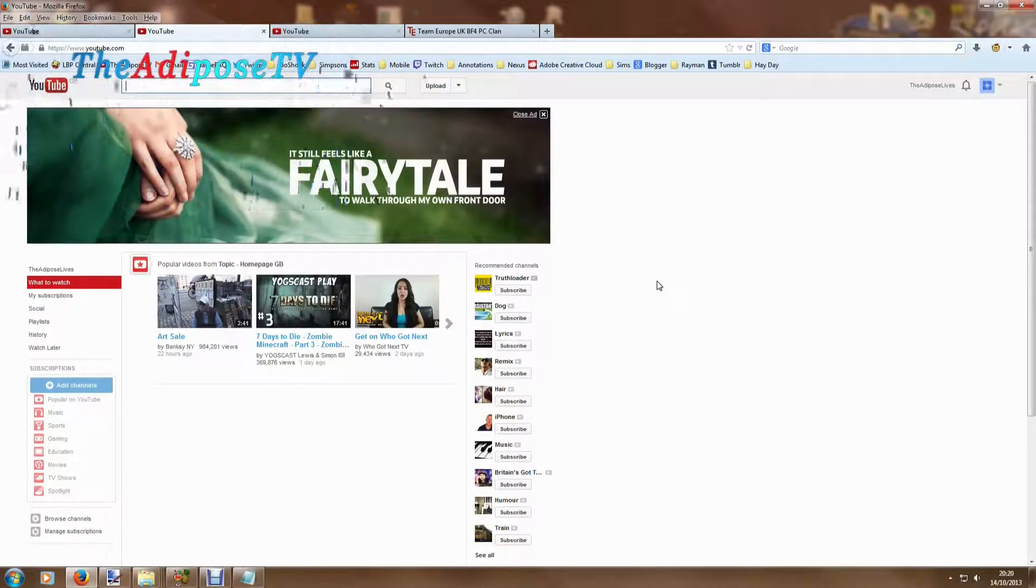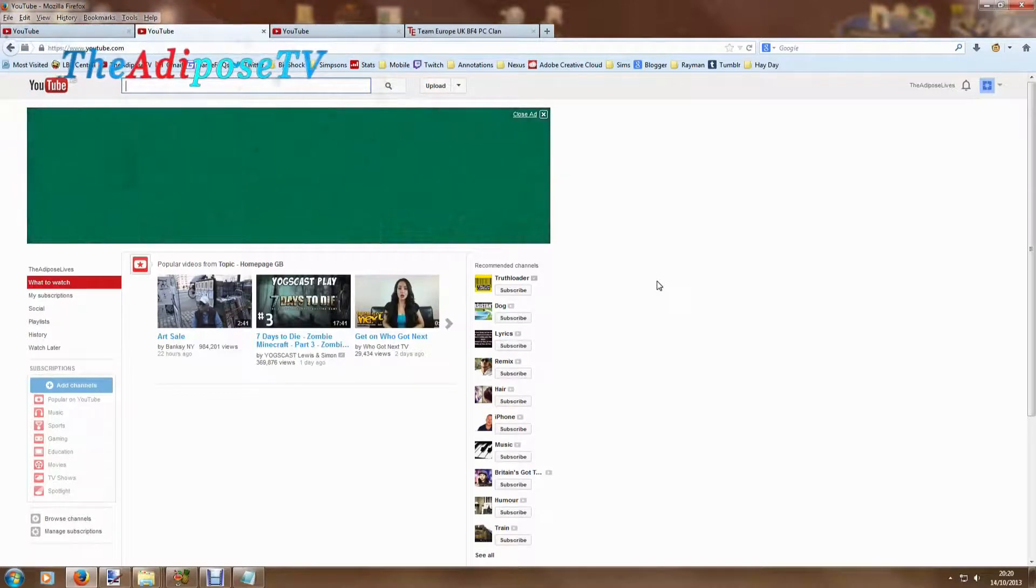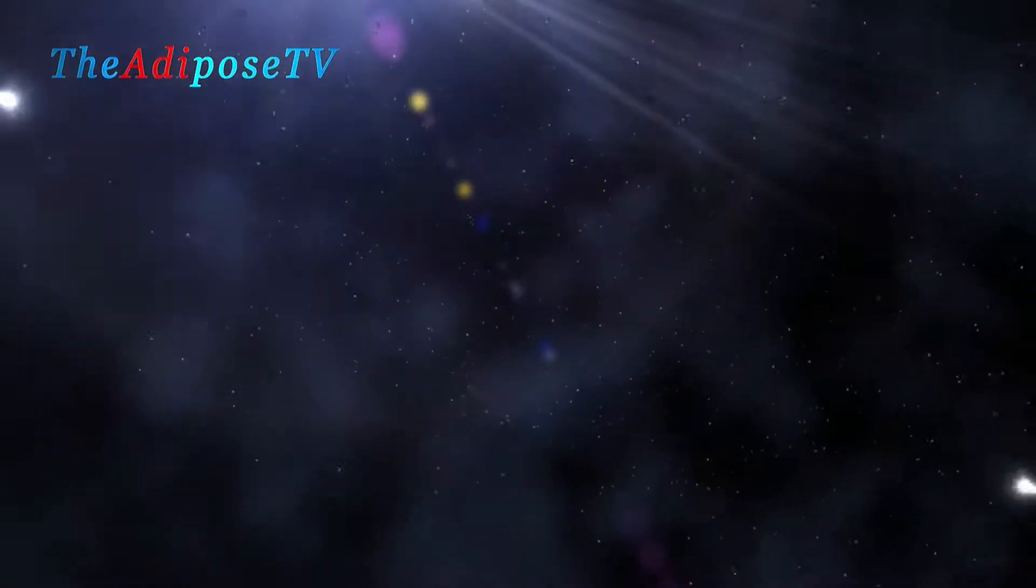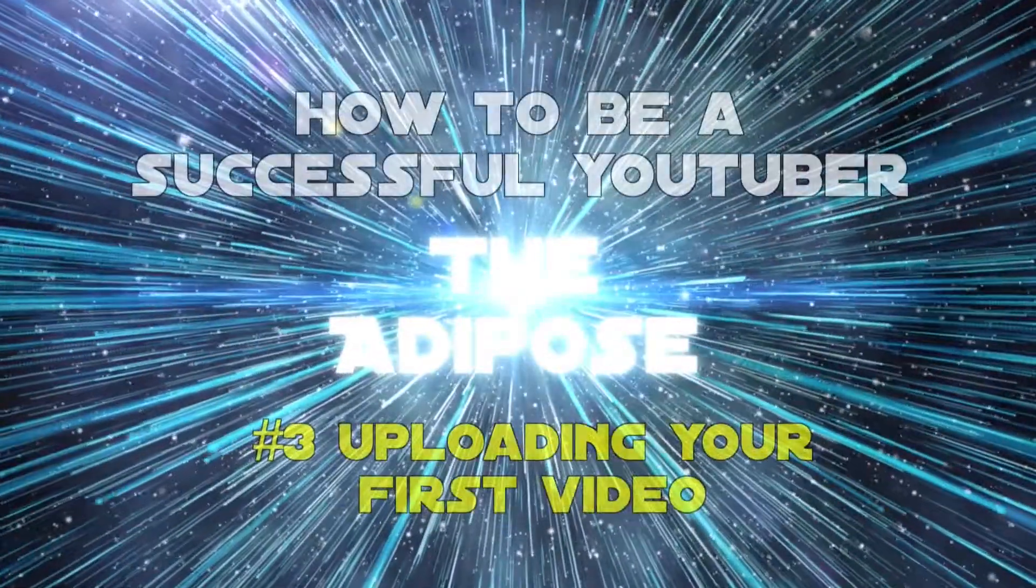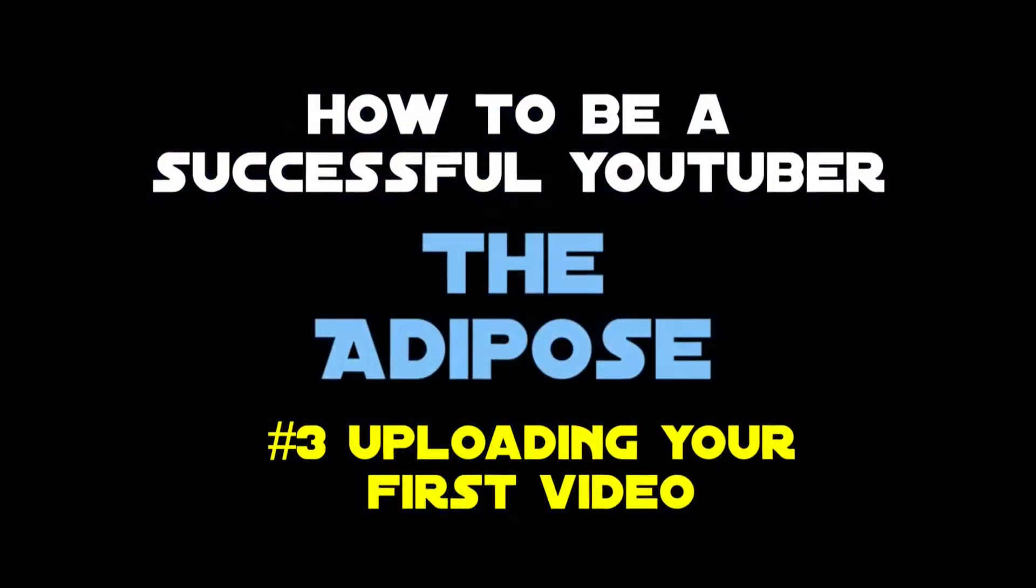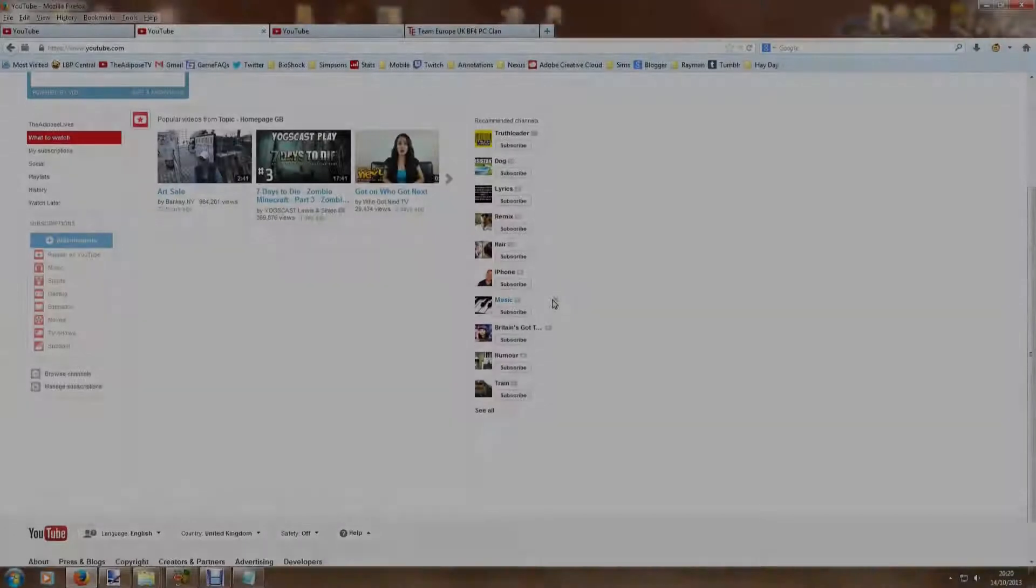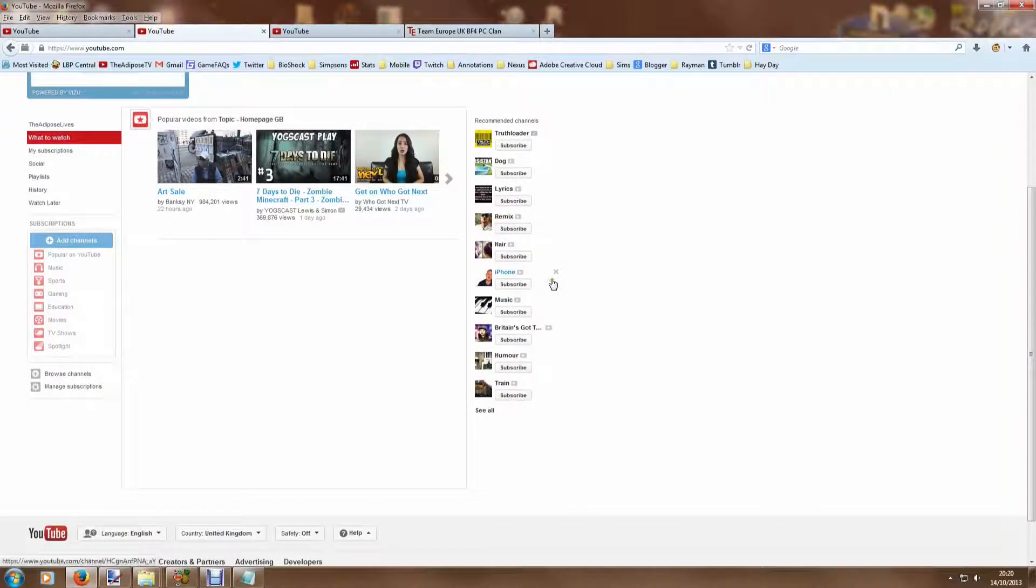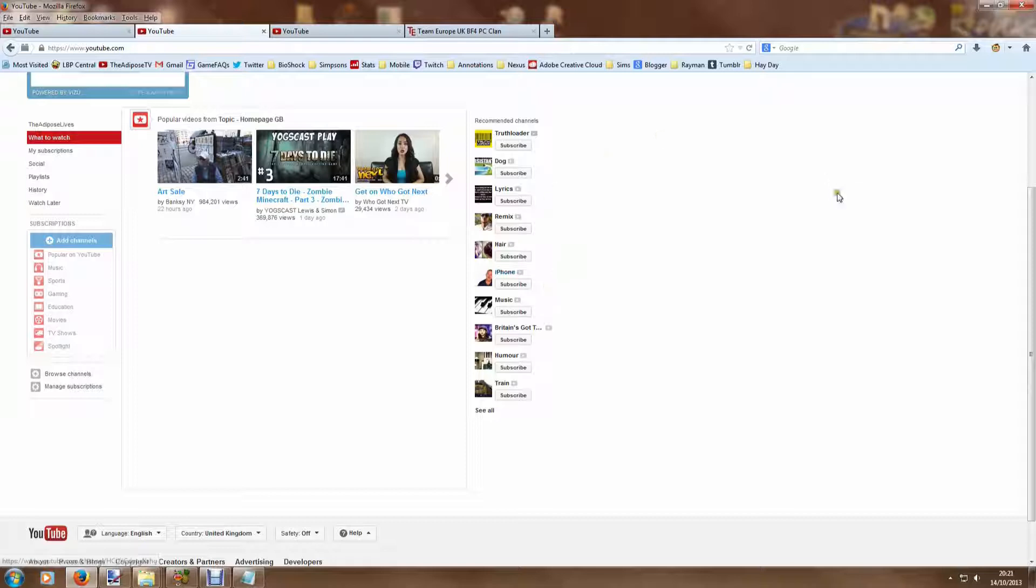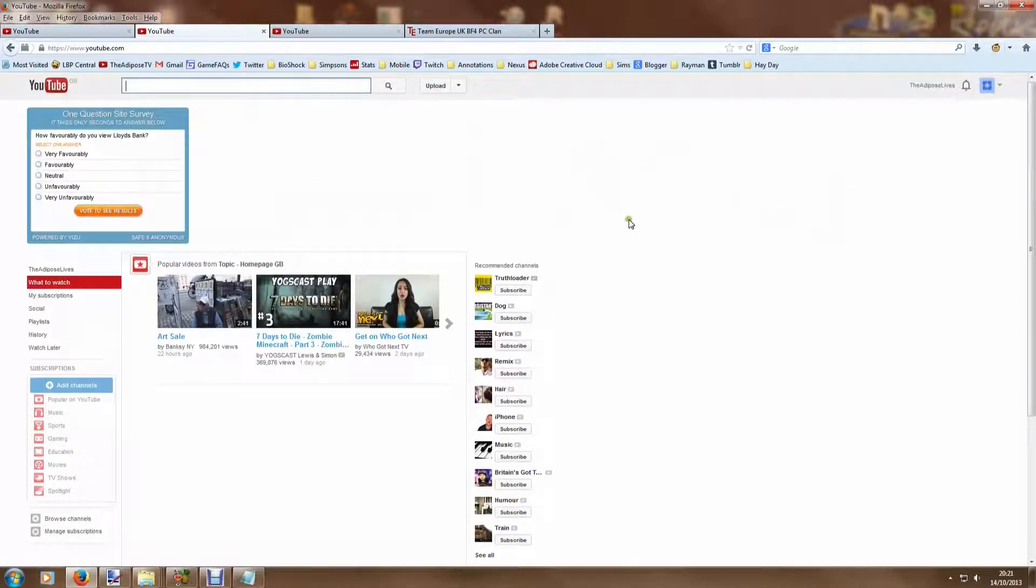My name is The Adipose and in this video I'm going to show you how you can upload your first video to YouTube. Welcome back to my how to be a successful YouTuber series of videos. In this video, part 3, I'm going to show you how you can get your first video online. Part 1 I talked about signing up for an account and getting it all running. Part 2 we talked about channel names, and let's start getting towards the good stuff here.